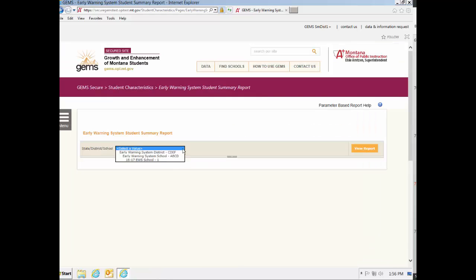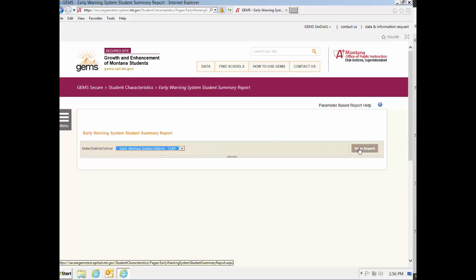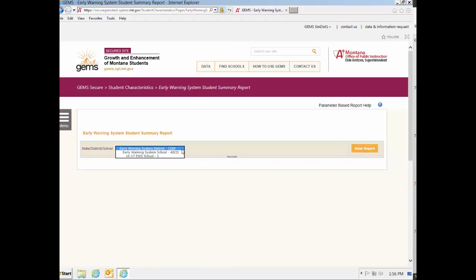For the school report, you must first select in the drop-down menu the school, district, or calendar of students you wish to view. Only the districts and schools you have access to will show up in the drop-down menu. Each calendar that has been entered into Infinite Campus at your schools will be available.